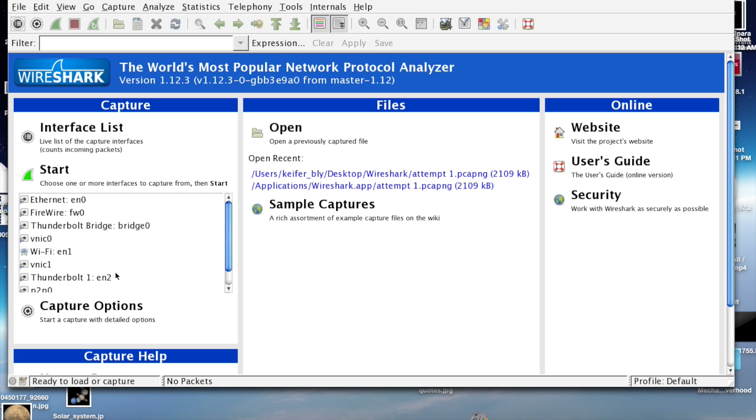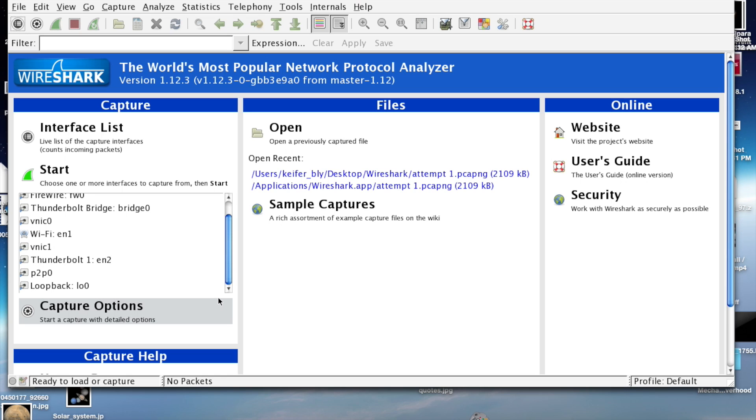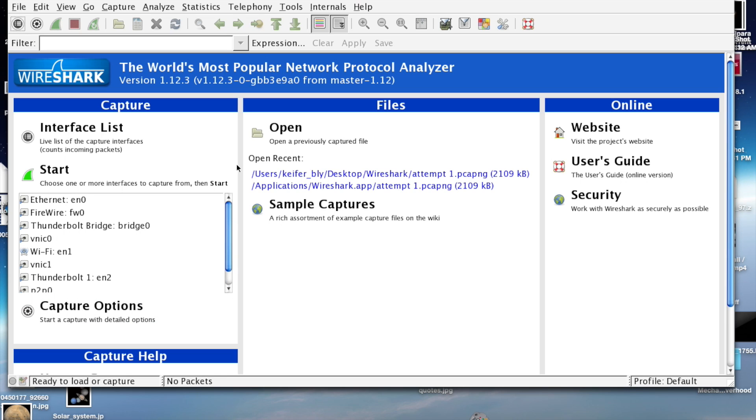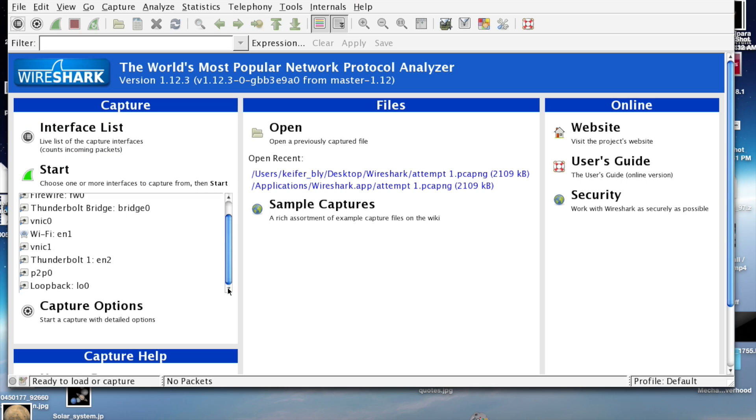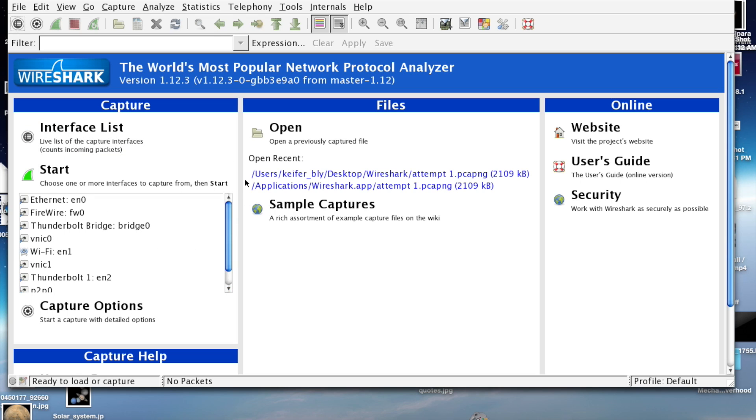It looks like this. Right here you can choose what network you want to monitor. You can choose Ethernet, computers that are connected to you through Ethernet or that you're sharing files with, Firewire and Thunderbolt, and a whole bunch of other stuff too.